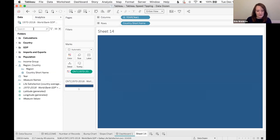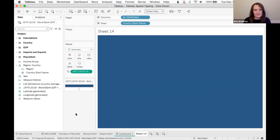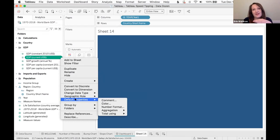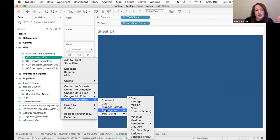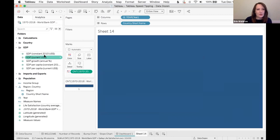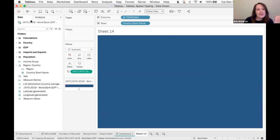If you have a lot of calculations, use the search box at the top of the data pane to find them quickly. All variables have default properties which we underutilize — for example, set the default number format on your GDP measures to currency so it applies every time you use them, rather than reformatting on each sheet. You can also set default aggregation, sort on categories, and add a comment to a field — on hover, the comment will display as metadata.